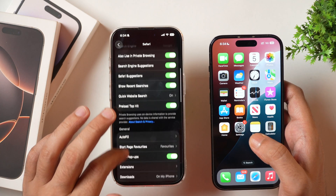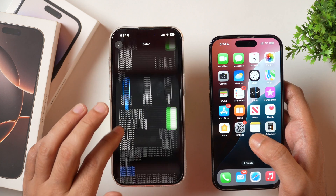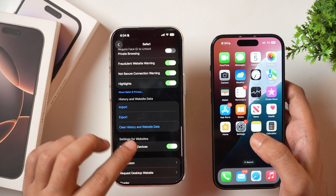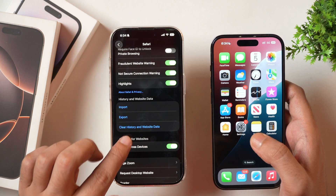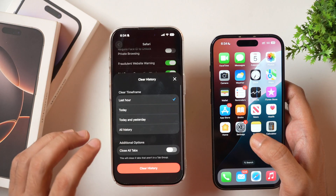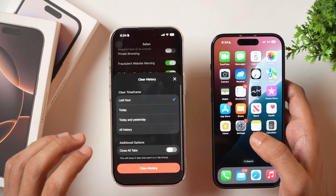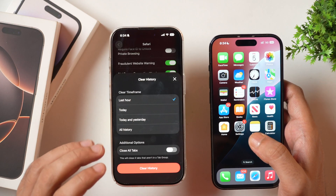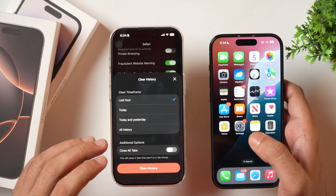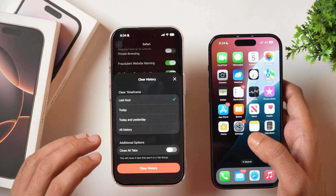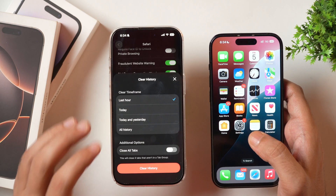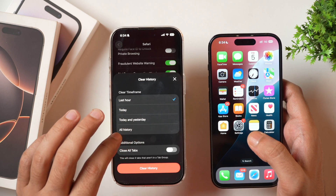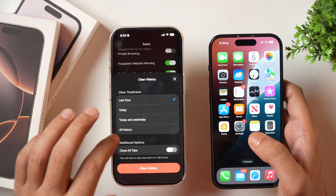Here you have to scroll a bit and then you will find 'Clear History and Website Data.' If you tap on that, it provides you with the option to clear history on iPhone. You can clear history by selecting a time frame like last hour, today, today and yesterday, and all history as well.